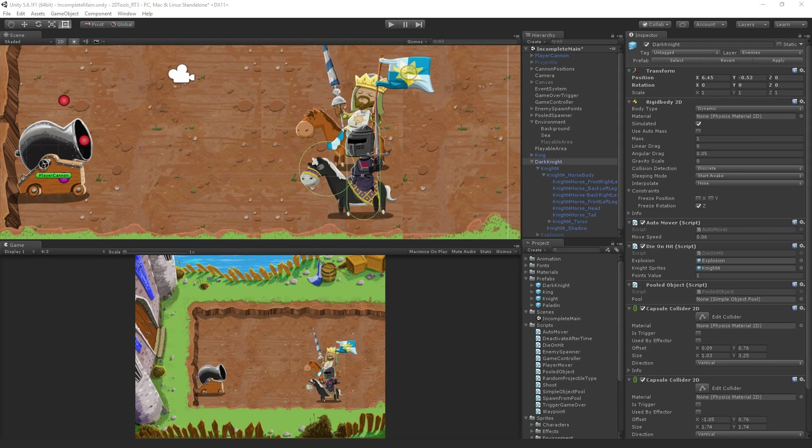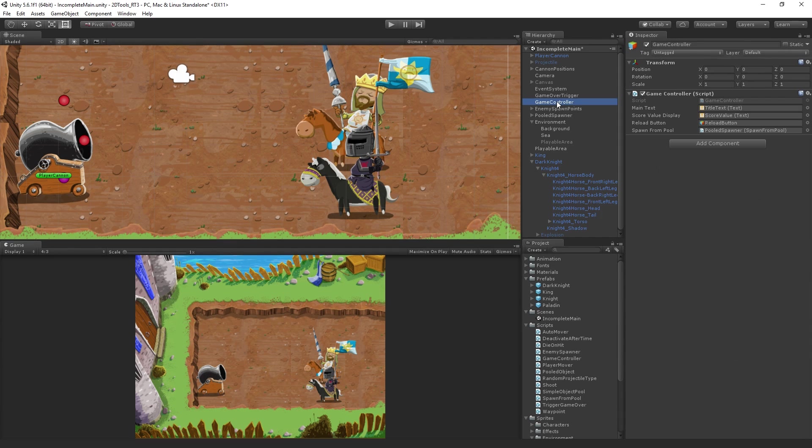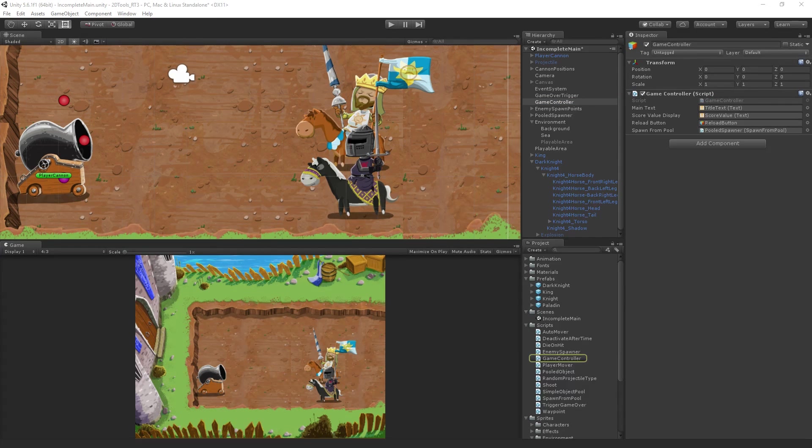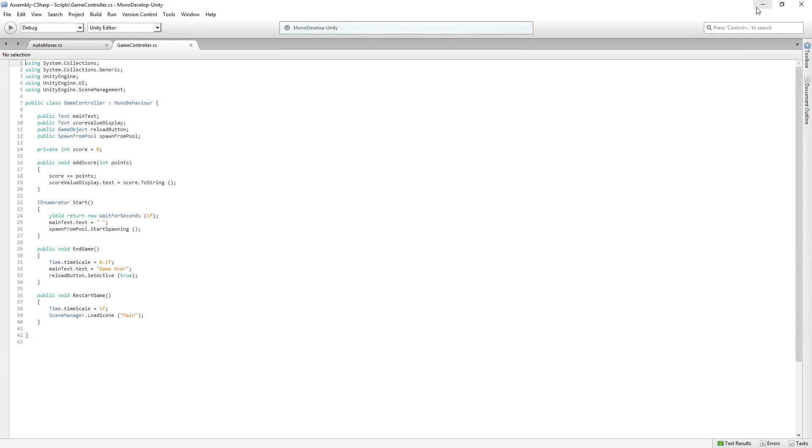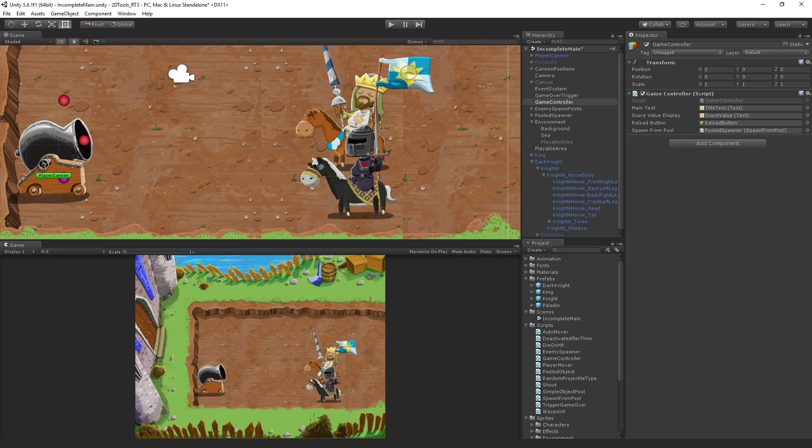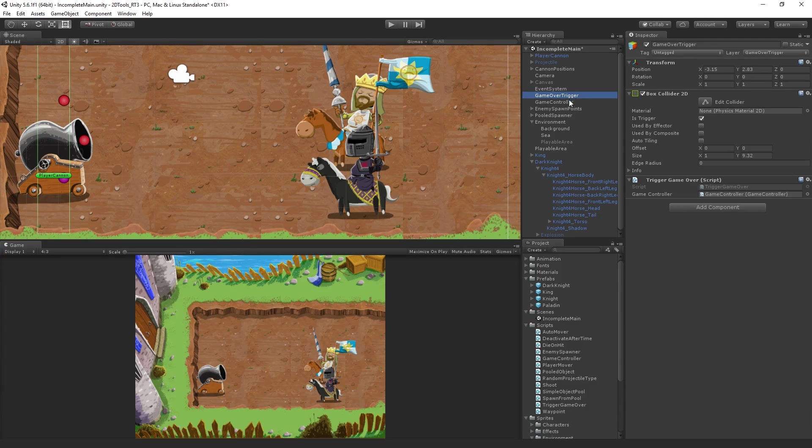Oh, the slowdown script. Yeah, slowdown script is really simple. Here's the game controller. And all we're doing here is there is a trigger, invisible box here, game over trigger.